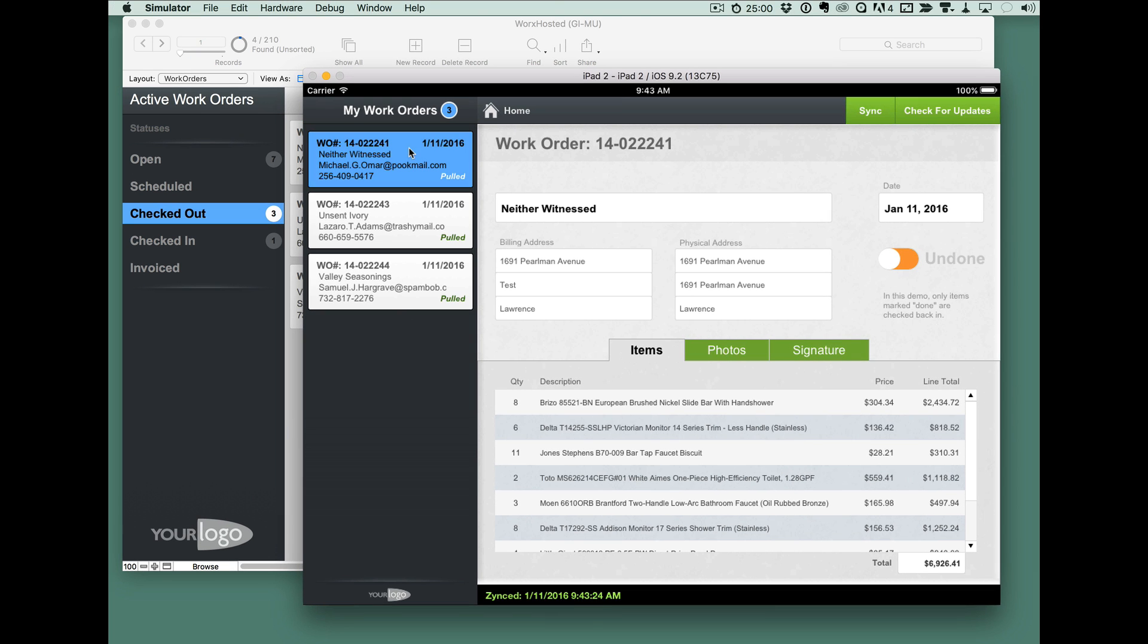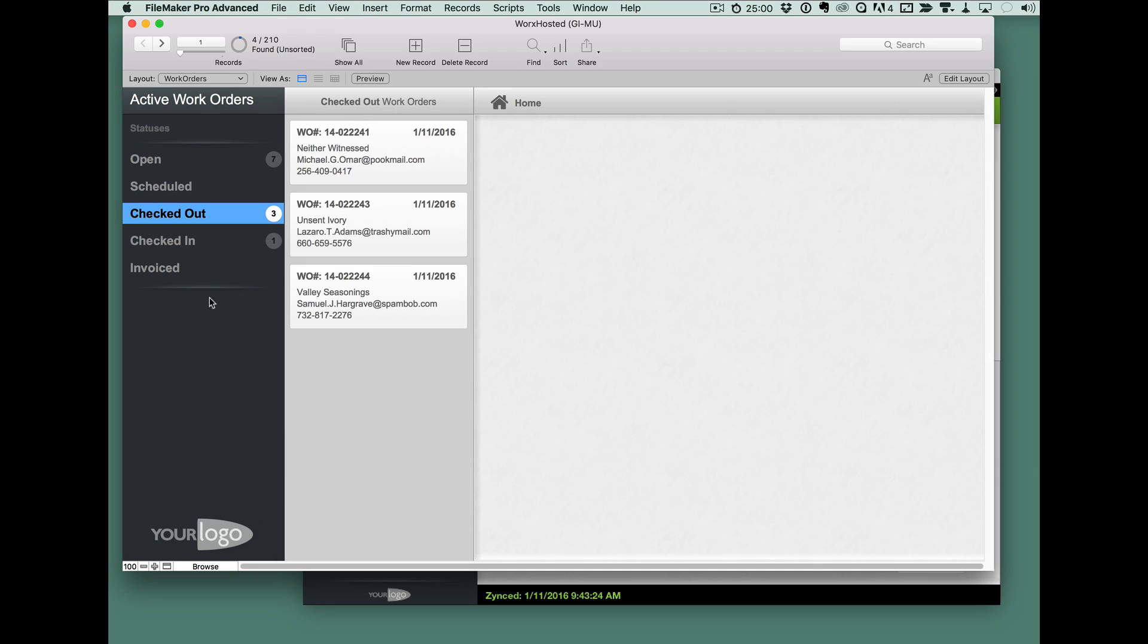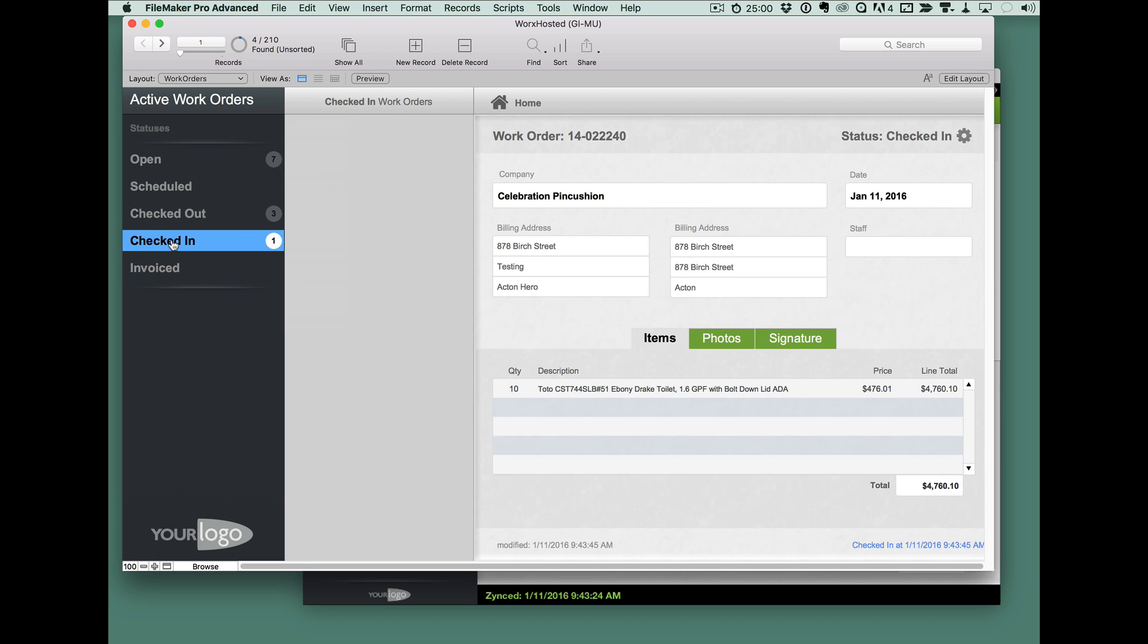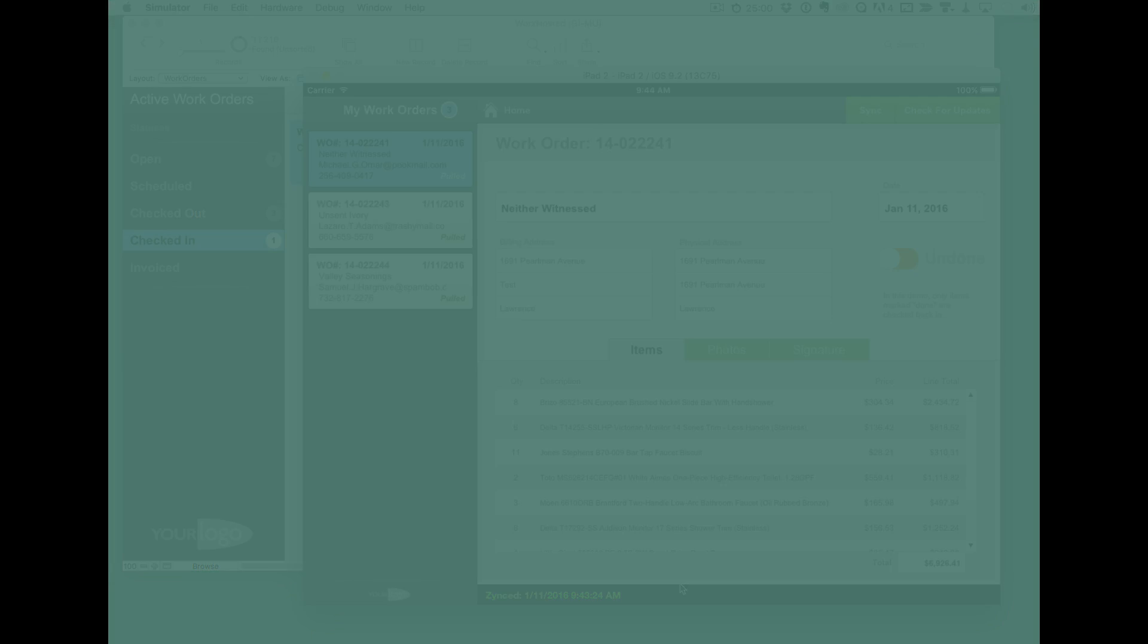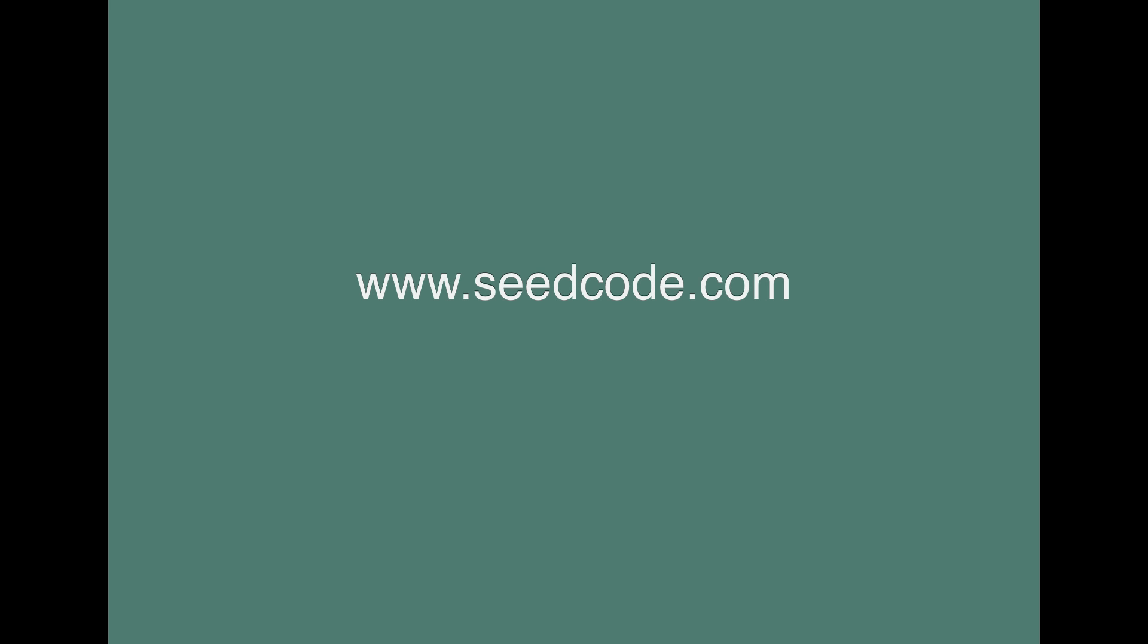And we can see we've only got three here and our one that we checked back in is here and there's the new data that was sent back up. So here we have a fully native iOS application built with FileMaker Go and syncing with GoZync.